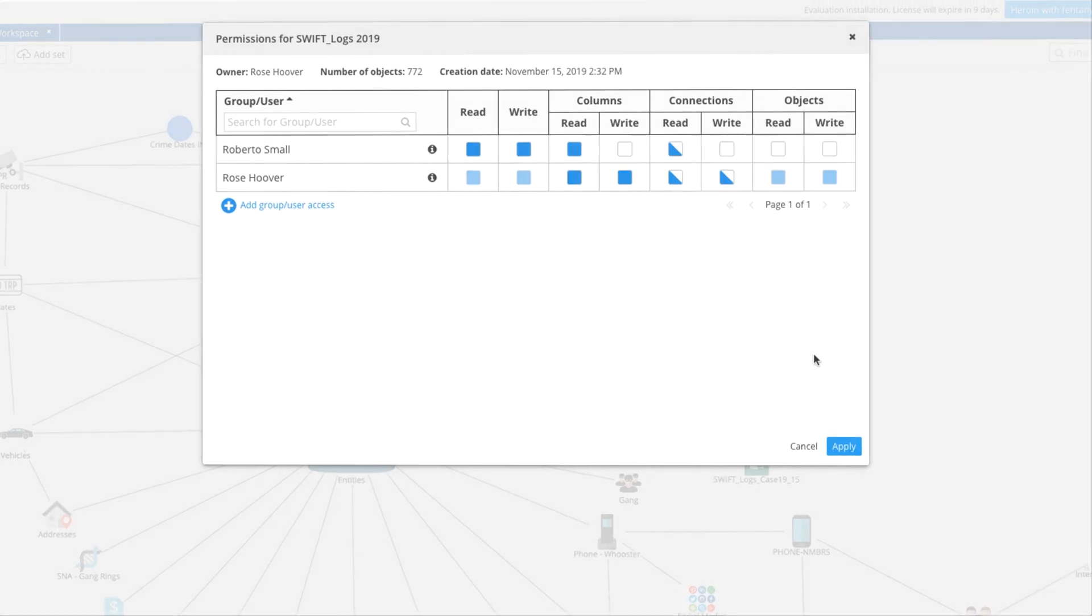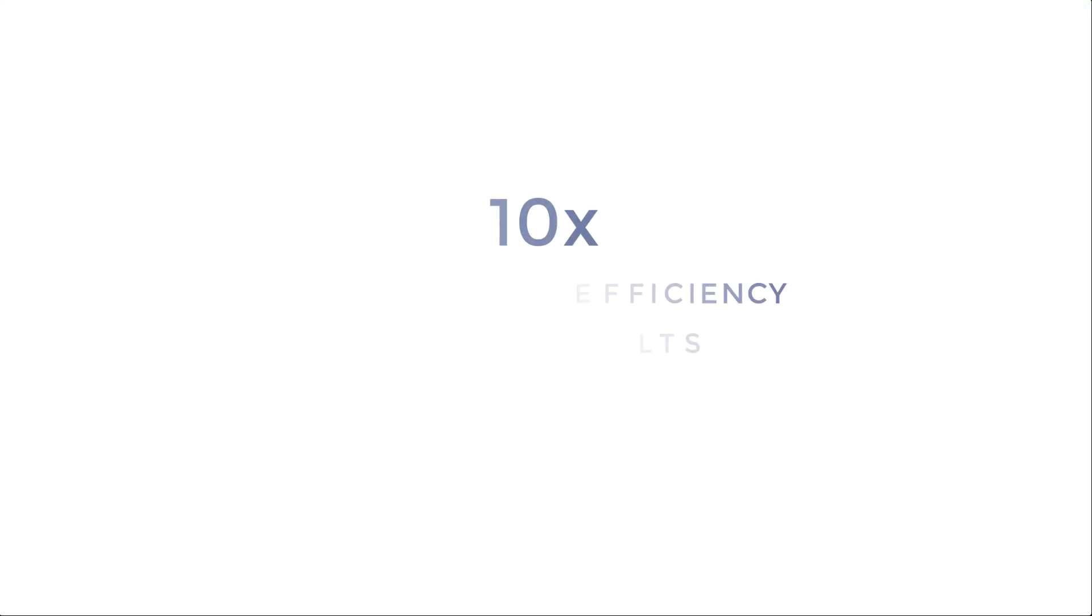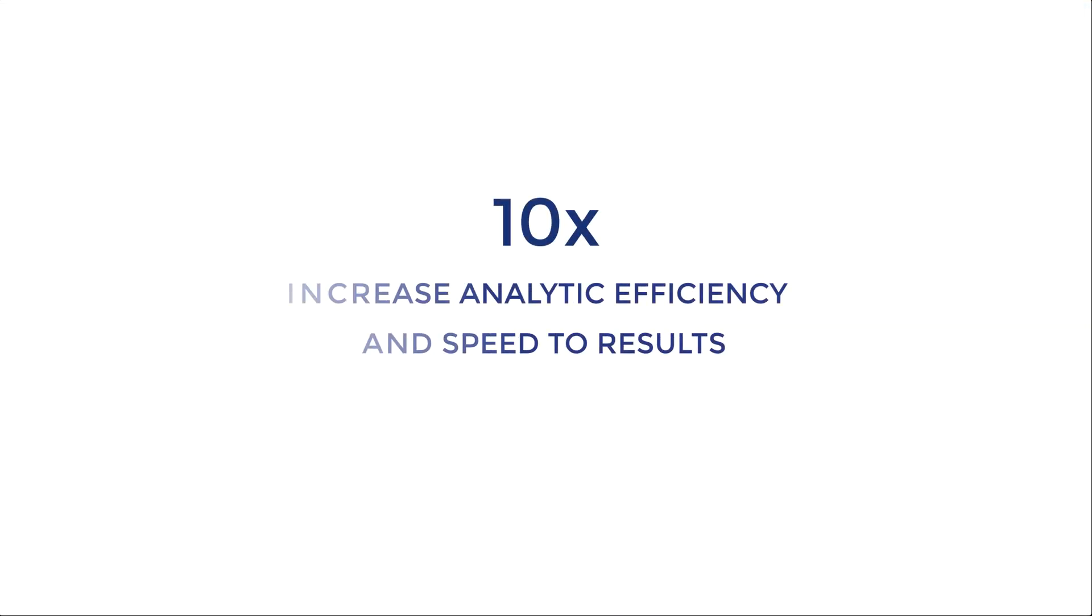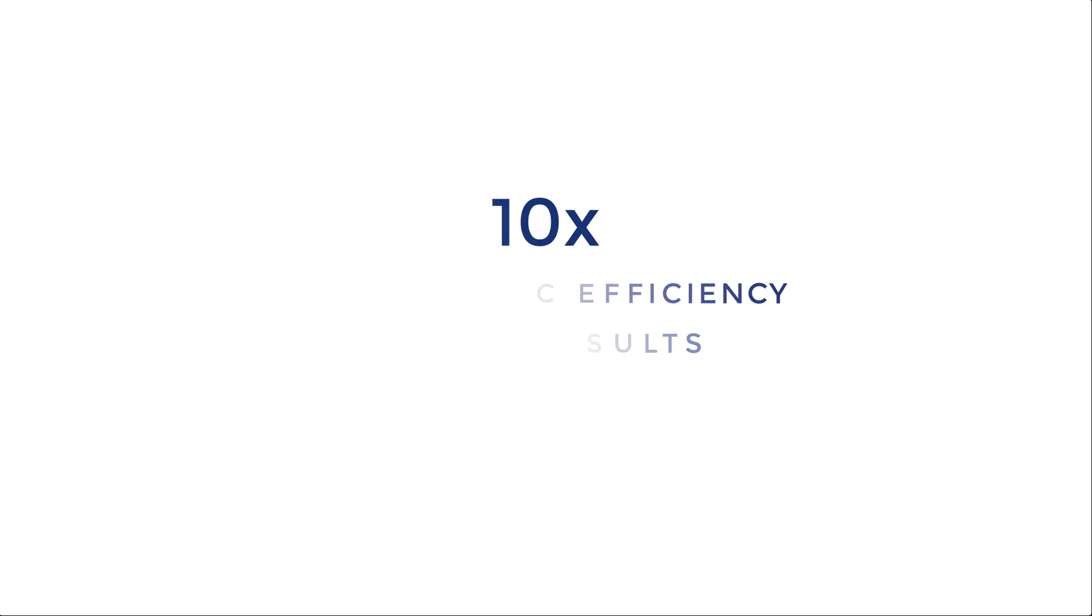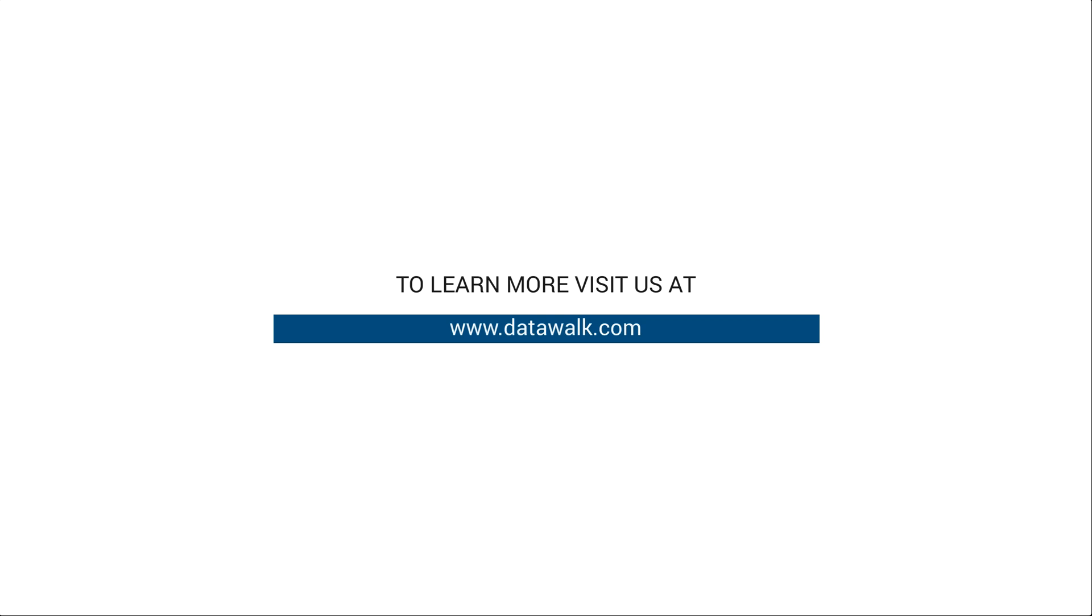It's our goal to increase analytic efficiency and speed of results by a factor of 10, and to deliver this at a small fraction of the price of comparable enterprise class alternatives. To learn more, contact us through our website at DataWalk.com.